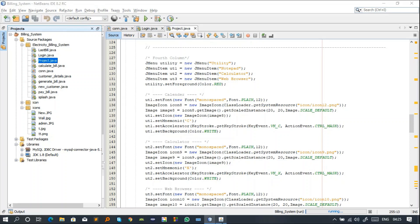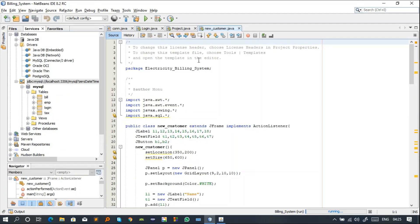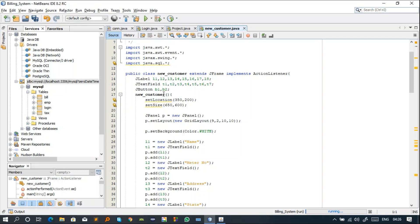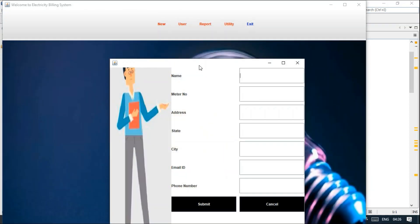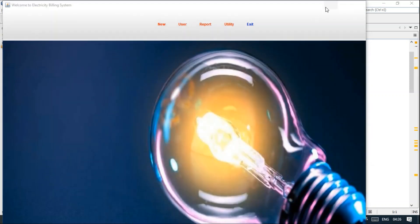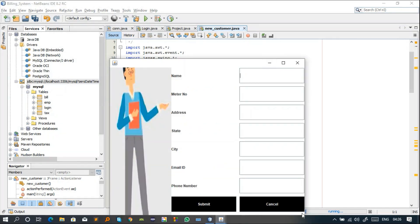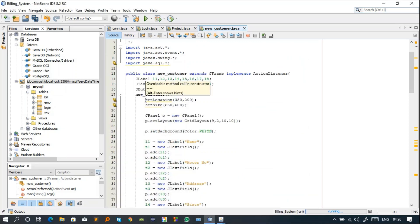If the user clicks 'New Customer', NewCustomer.java will be called. In the constructor we set the location — SetLocation determines where the New Customer window will open. We know that on every PC the origin point is (0,0), with the x-axis and y-axis from there. The window opens at that point, and the size of this window is 650 by 600.